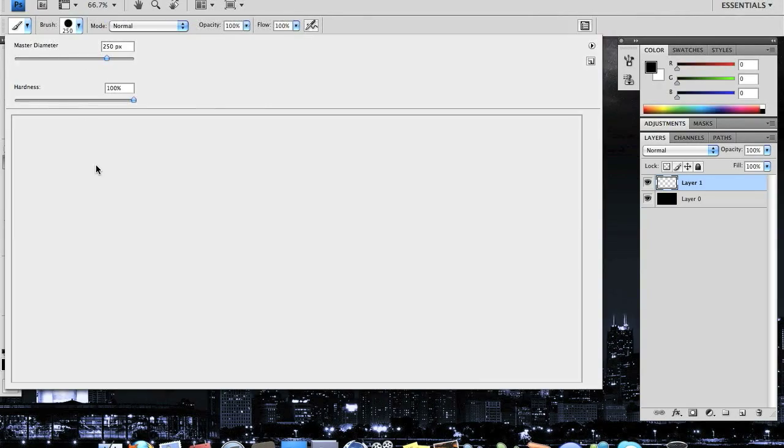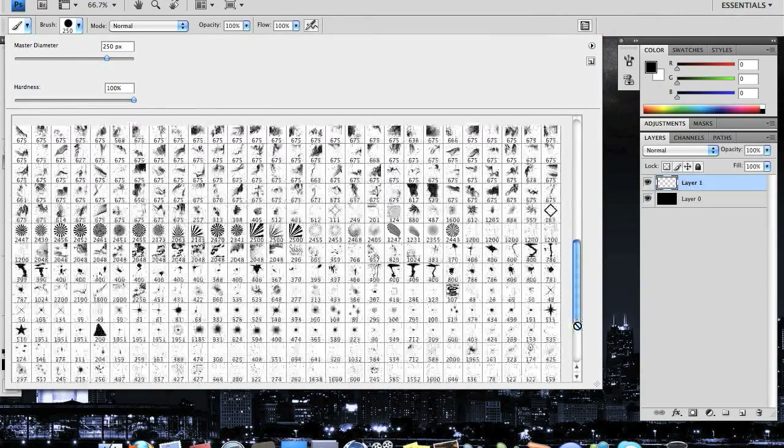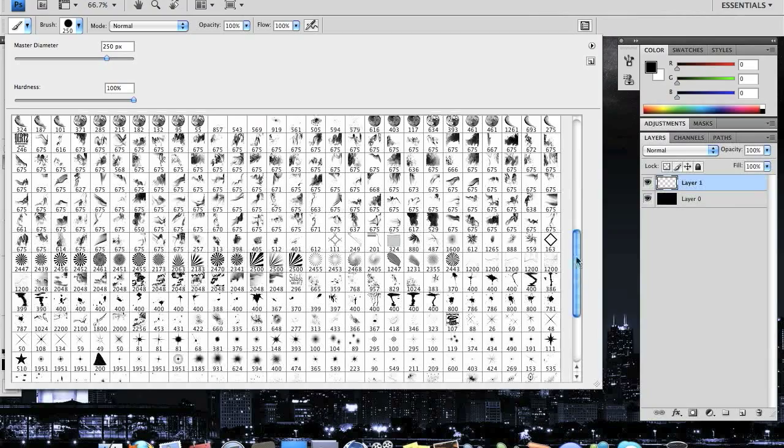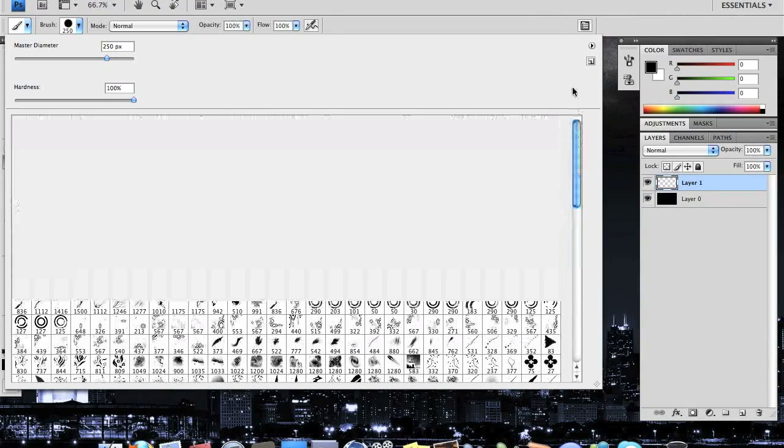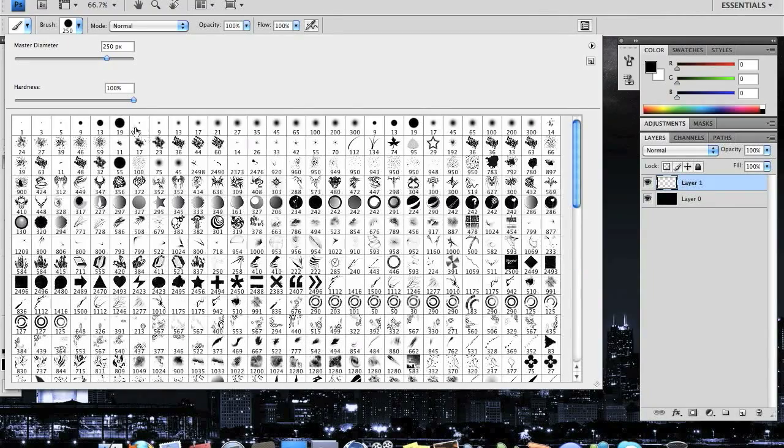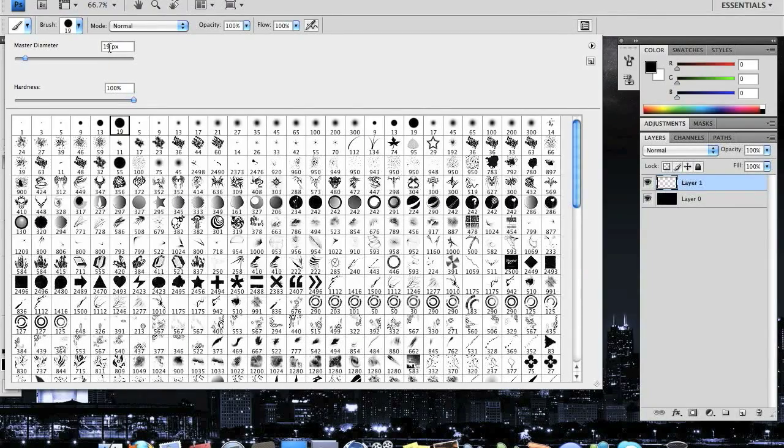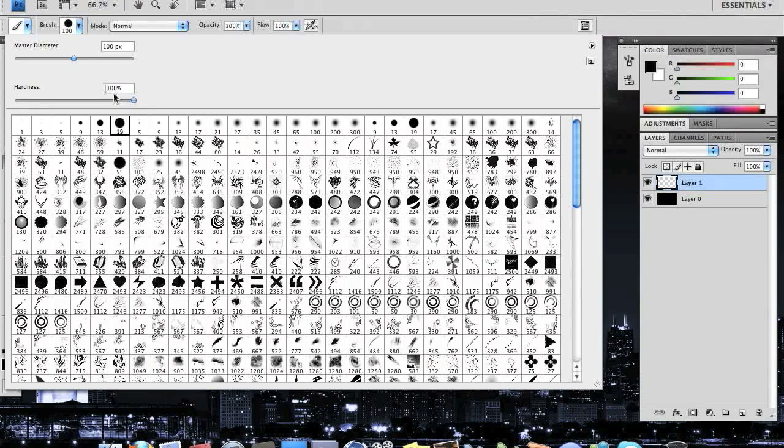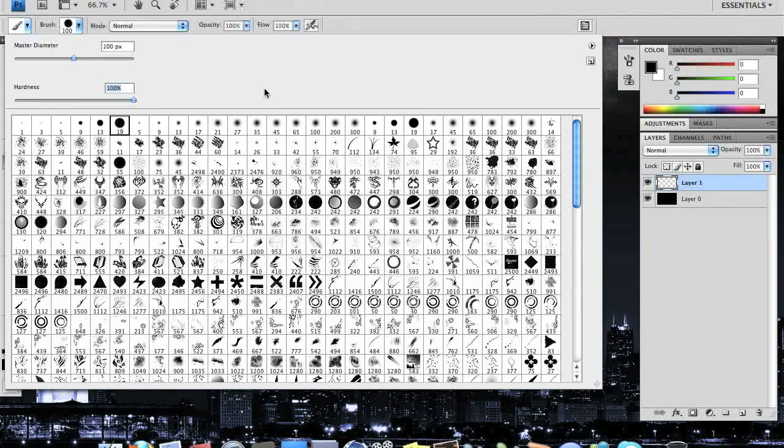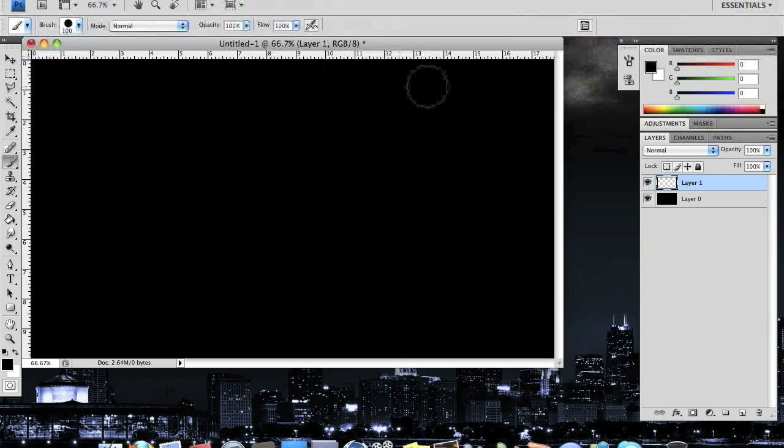I'm going to go to the standard default brush, which should be at the top of your brush list. I'm just going to click it, change the pixel size to 100, and make sure the hardness is at 100 also. Then just hit enter.